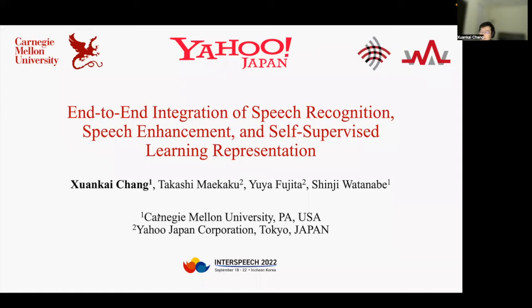Hi everyone. My name is Zhang Kaichang. Today I'm going to present our Interspeech paper called End-to-End Integration of Speech Recognition, Speech Enhancement, and Self-Supervised Learning Representation. This work is done with the help from Takashi, Yuya, and Shinji.